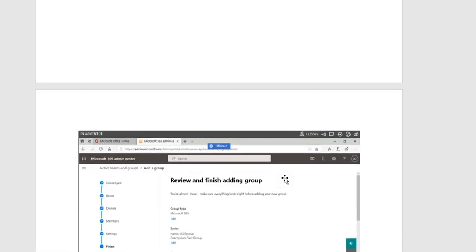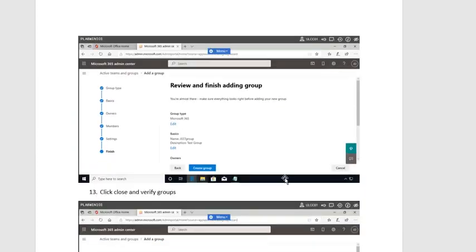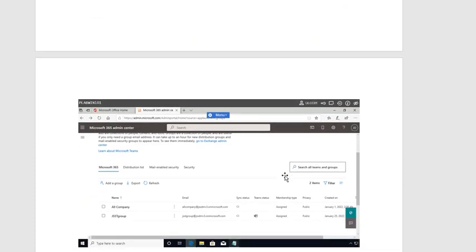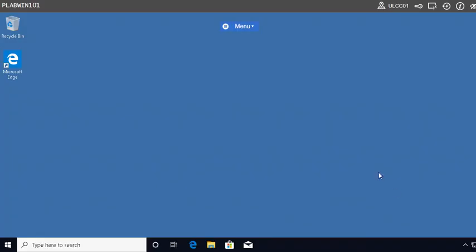There are all the steps and screenshots that are going to really help you throughout the whole project. Without further ado, let's move to the practice lab platform. Here we are connected with PLAB 101 machine, and we're going to launch the Microsoft Edge browser to access the Office 365 portal.